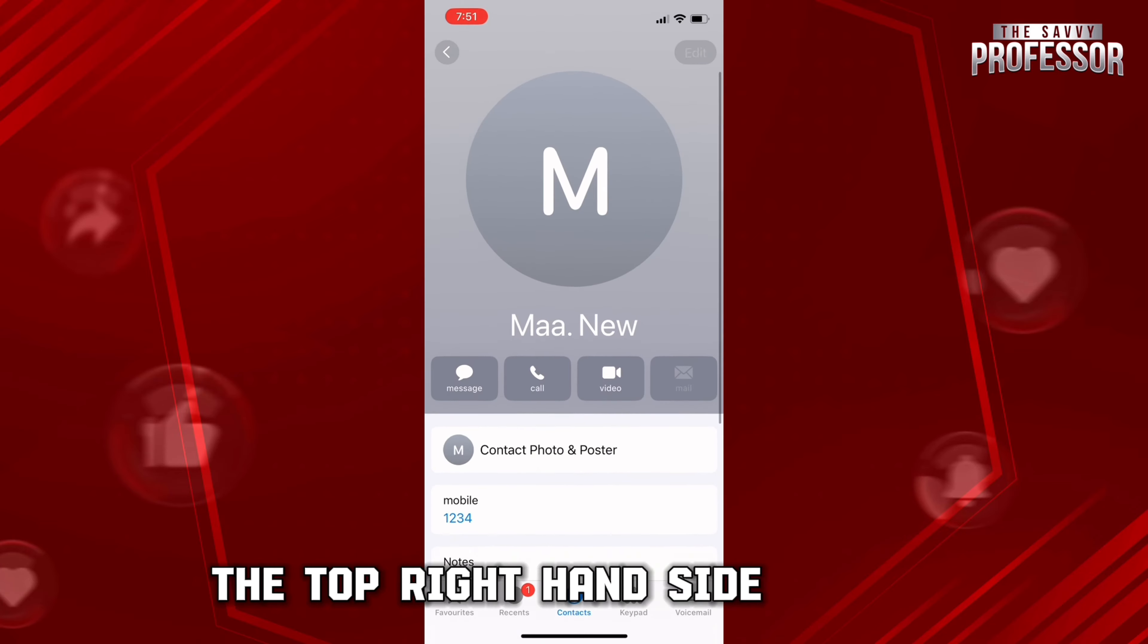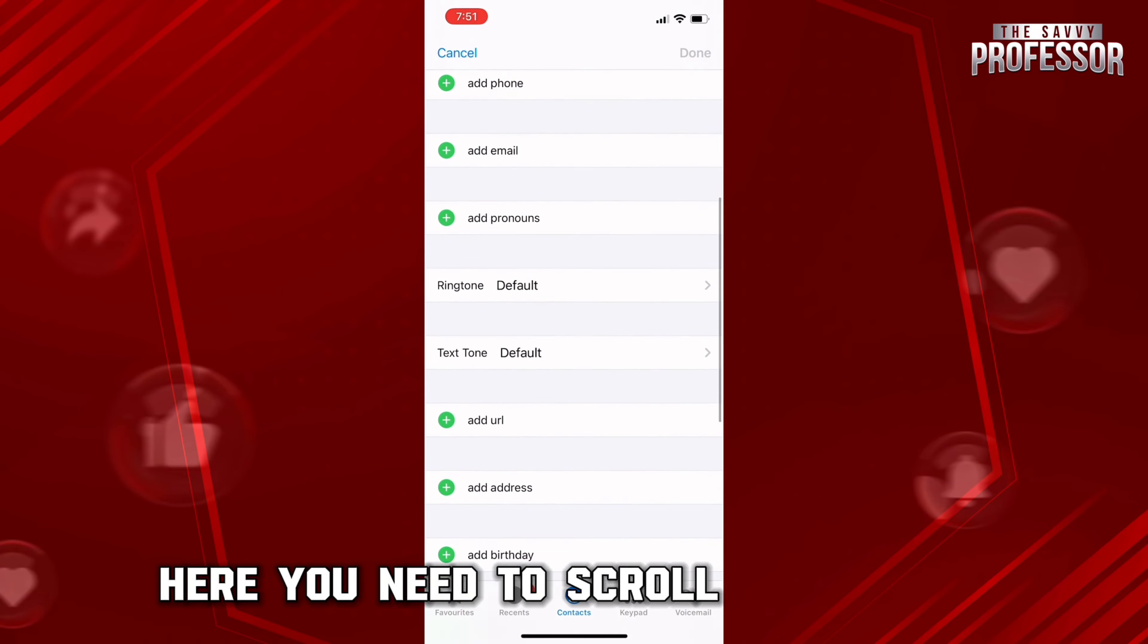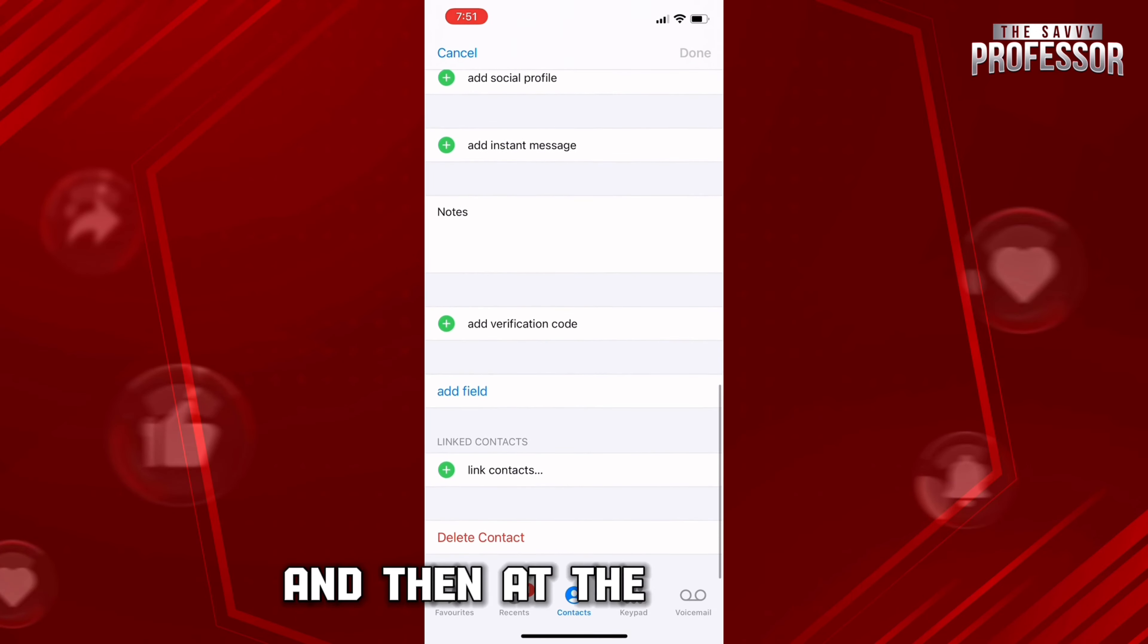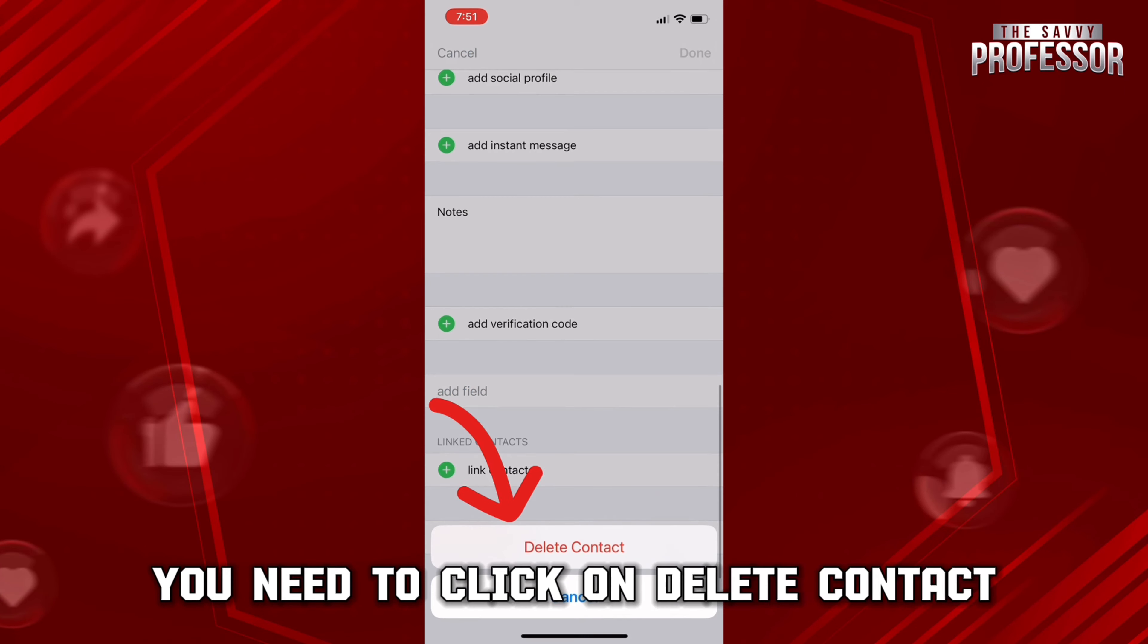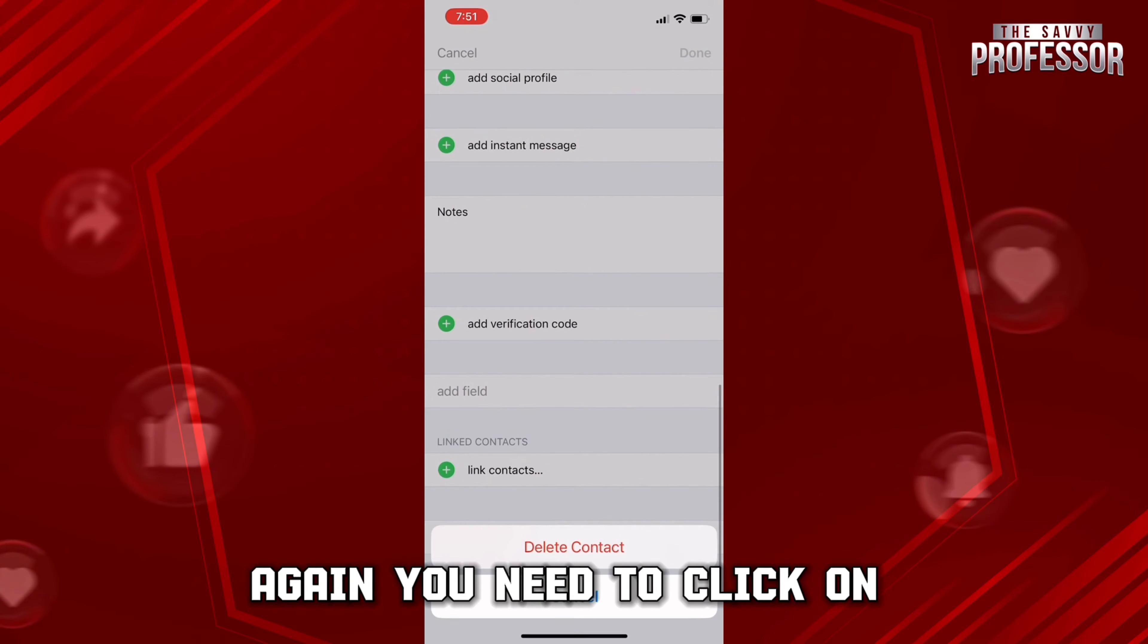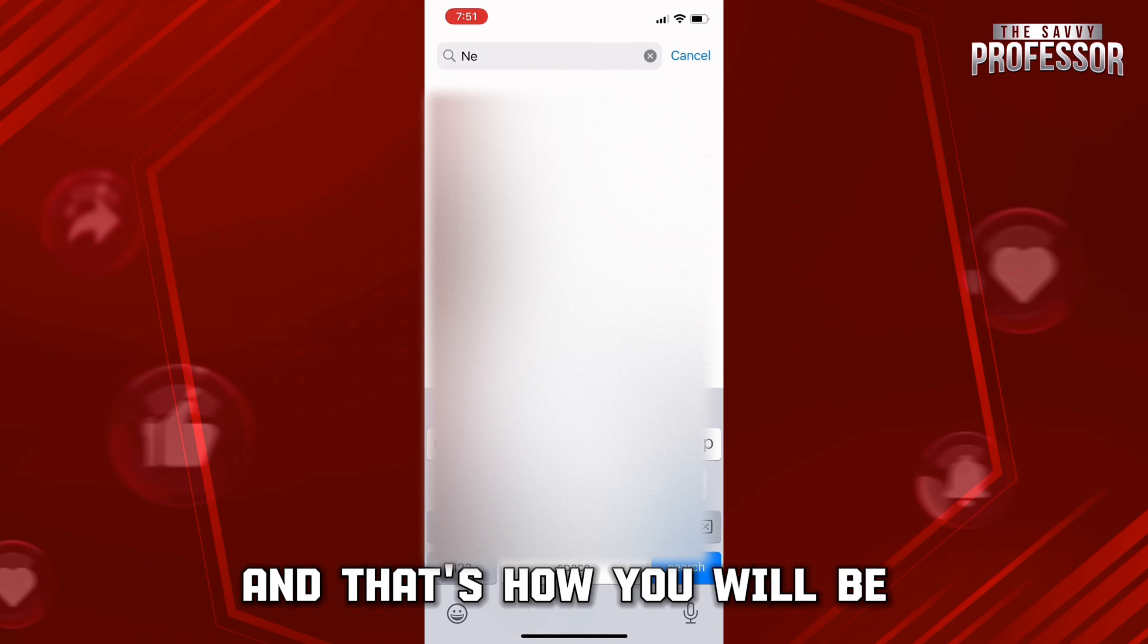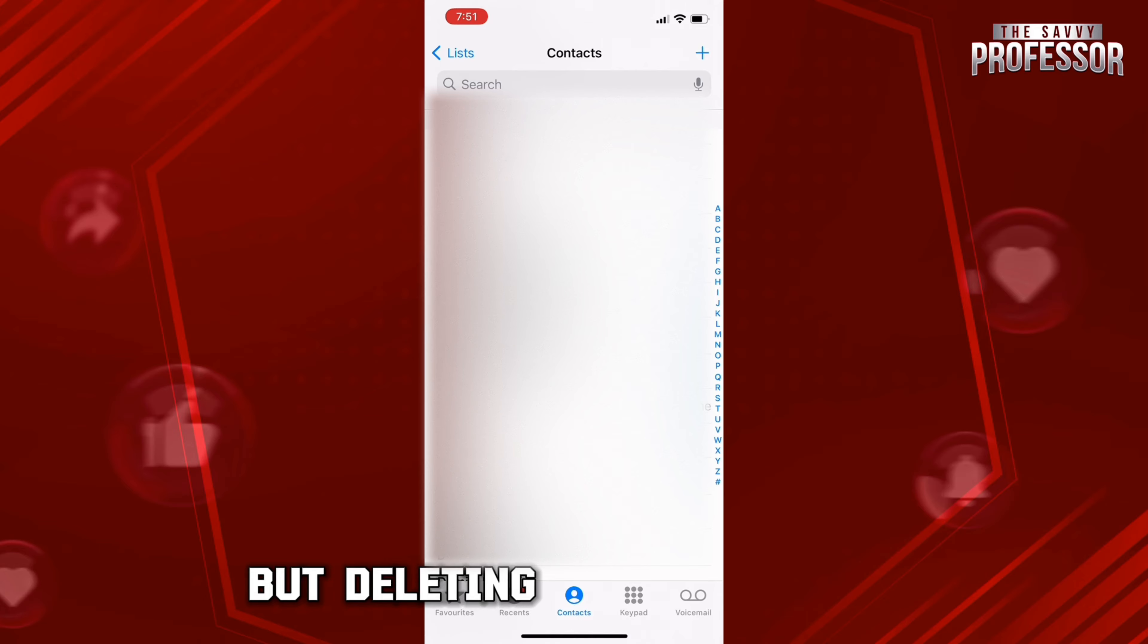Here you need to scroll down a bit, and then at the very end you need to click on Delete Contact. After you click on Delete Contact, again you need to click on Delete Contact, and that's how you will be able to delete it. But deleting these contacts separately takes a lot of time.